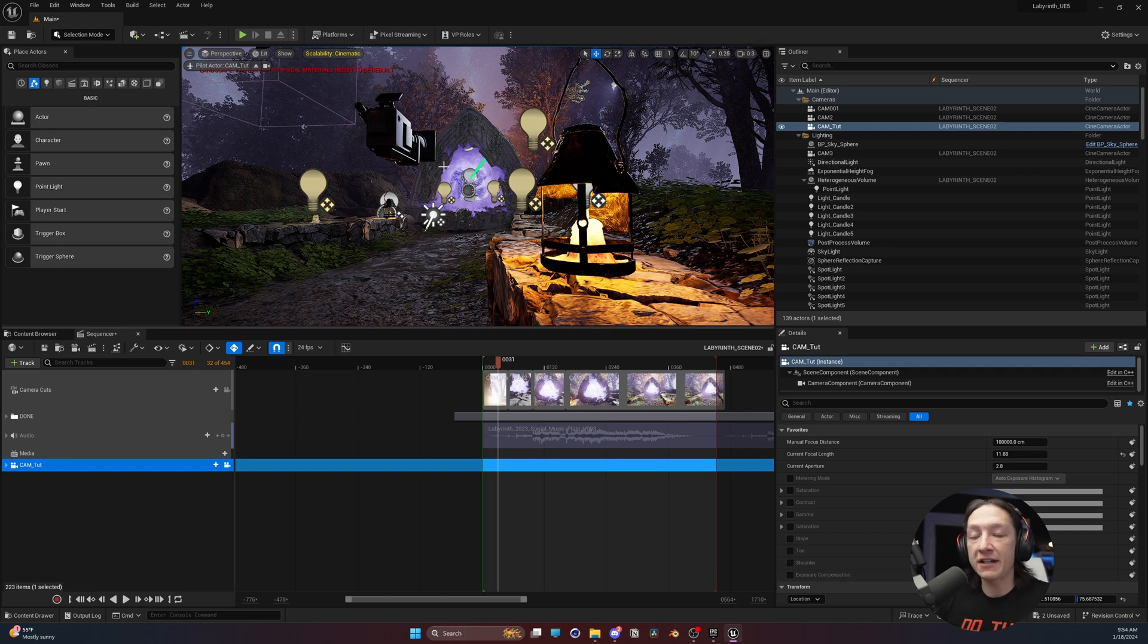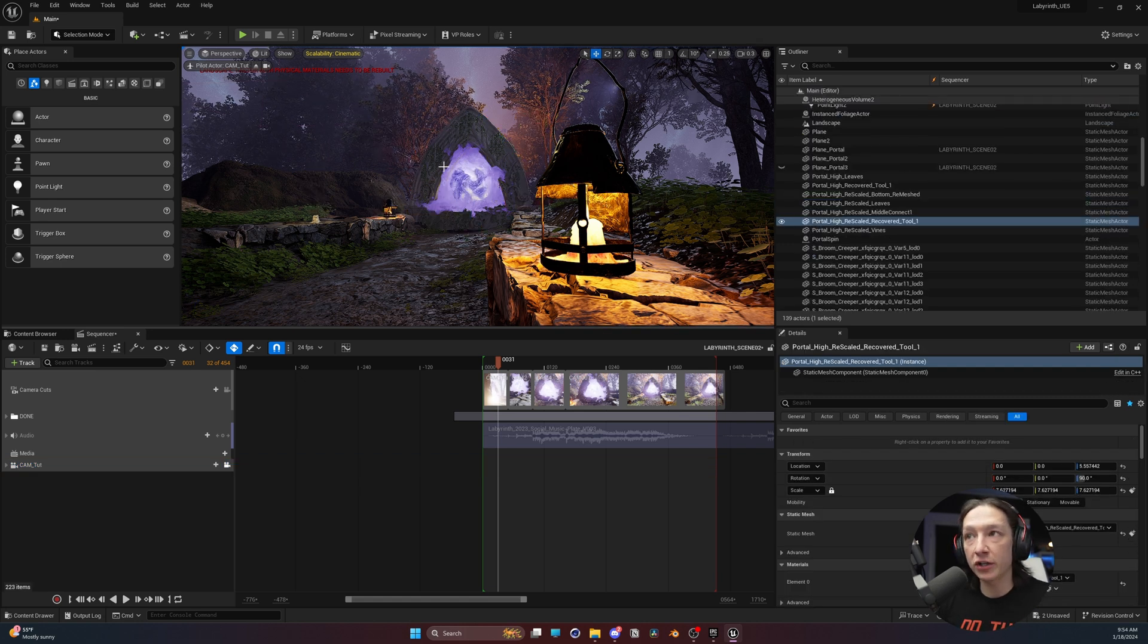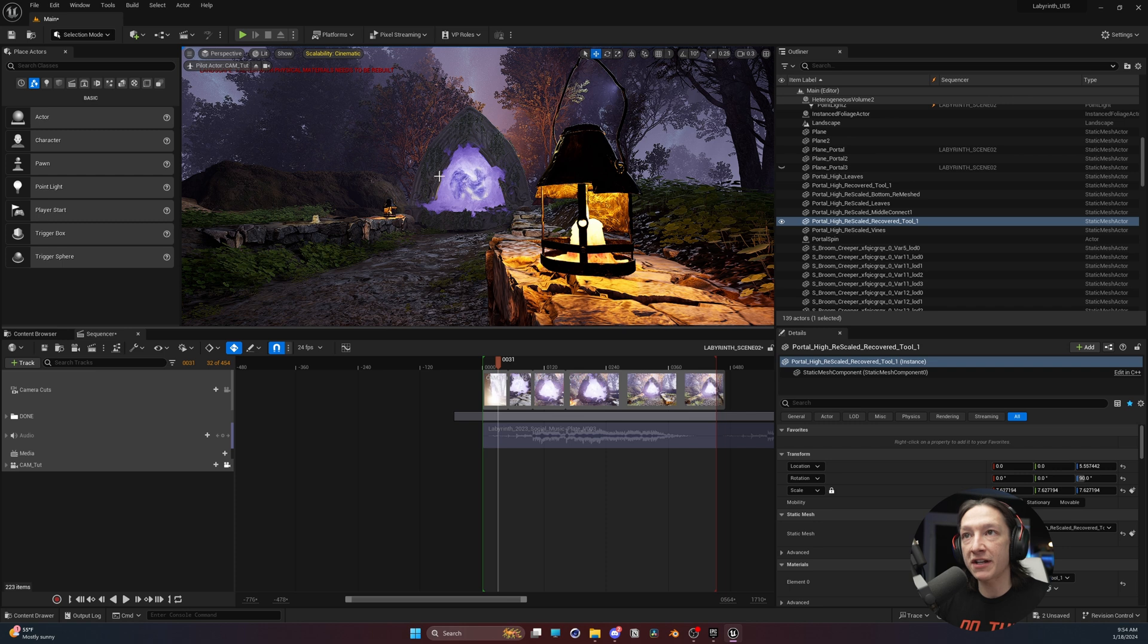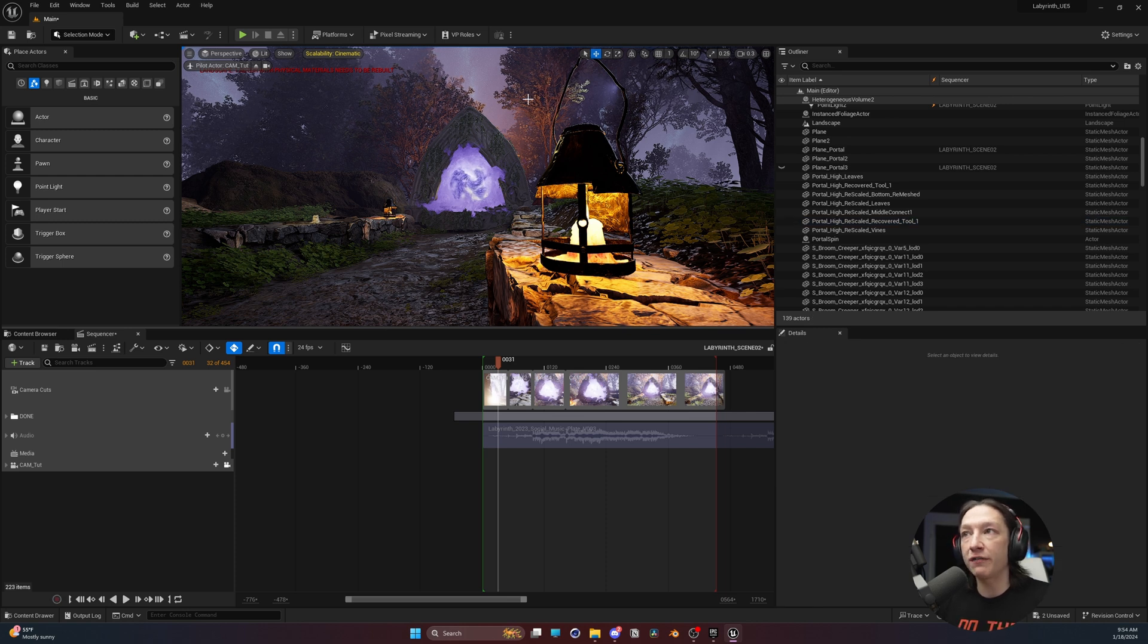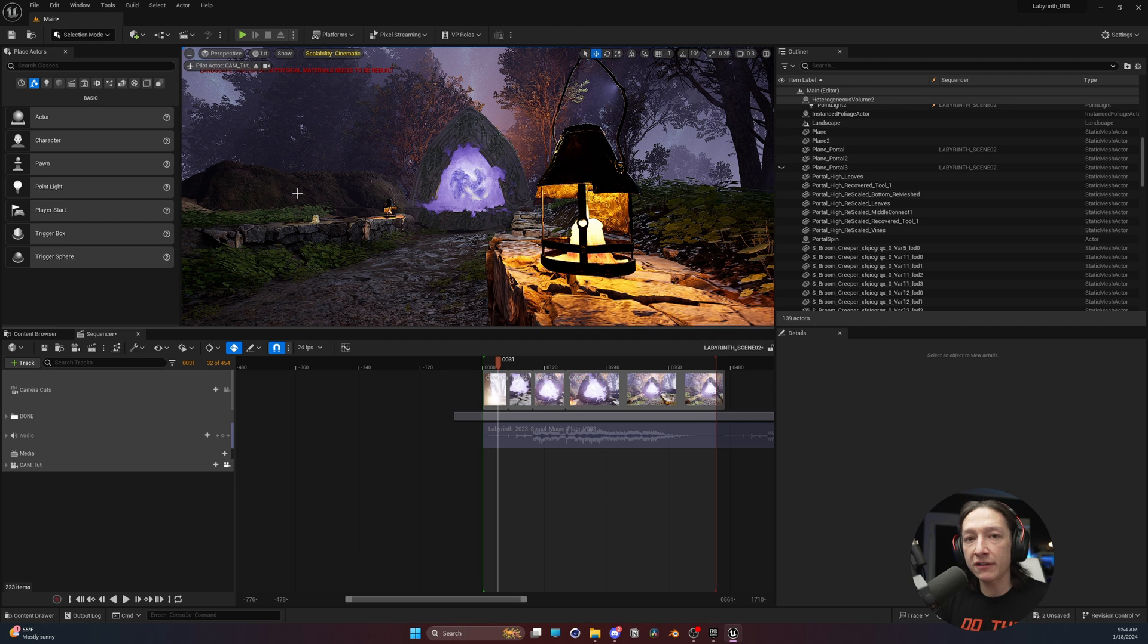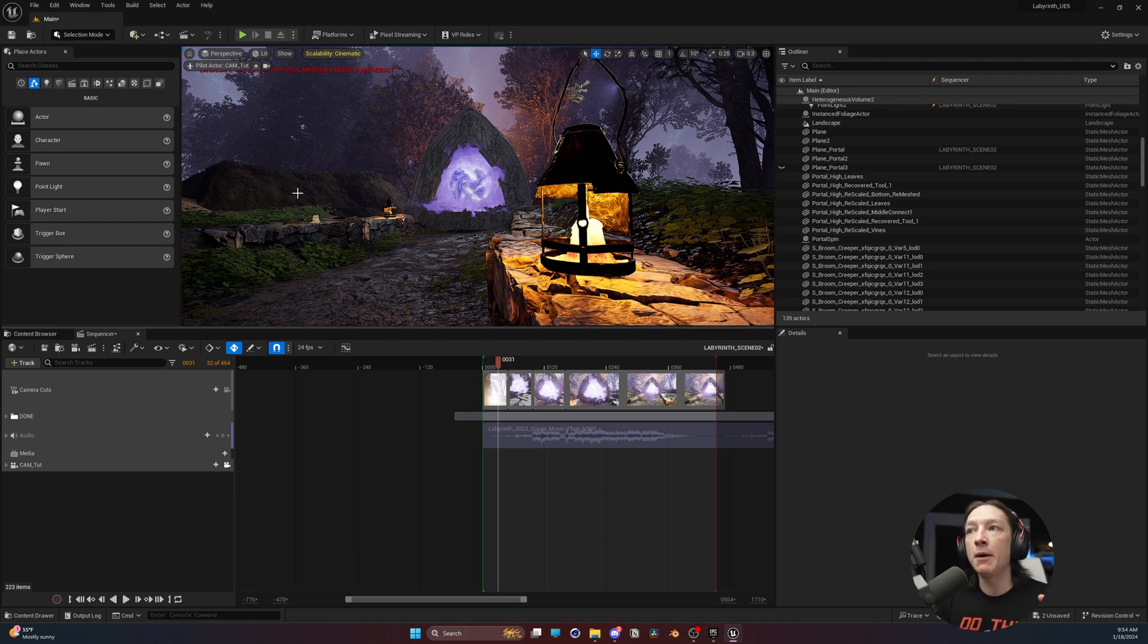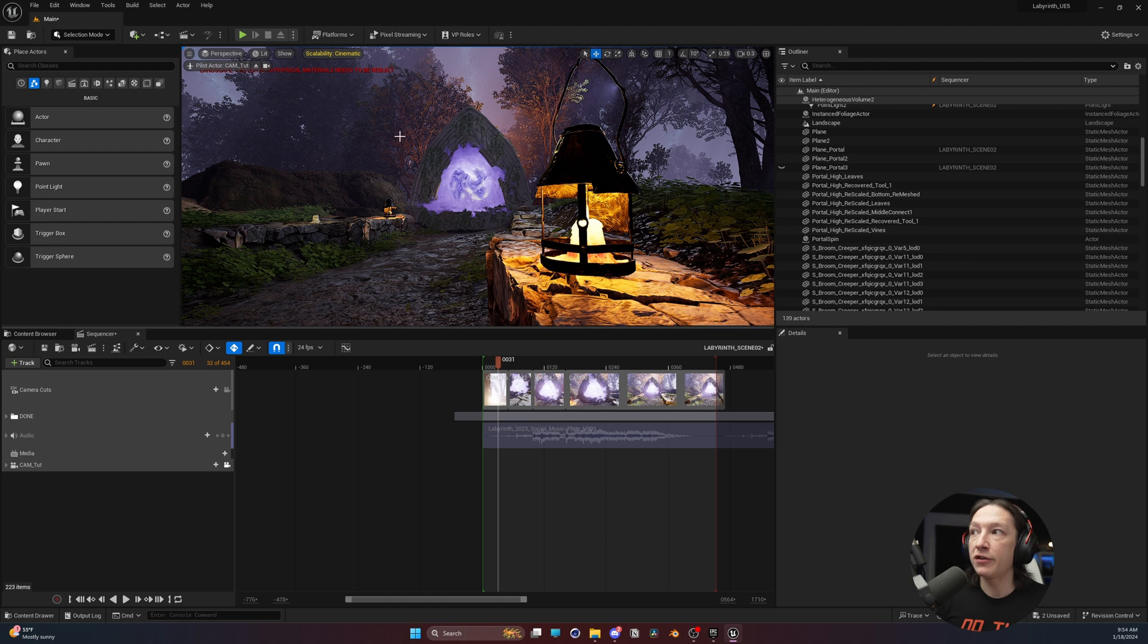But we can see here that we're getting a lot of field of view of our scene. We're really seeing a lot of stuff. If we hit G on our keyboard to hide all the other game assets, we're seeing all the trees, all of the sky, and the portal. And it does, to an extent, set the scene, but I want this first shot to be a lot tighter.